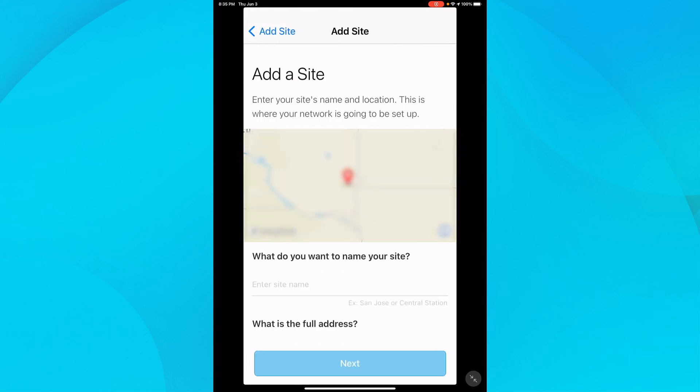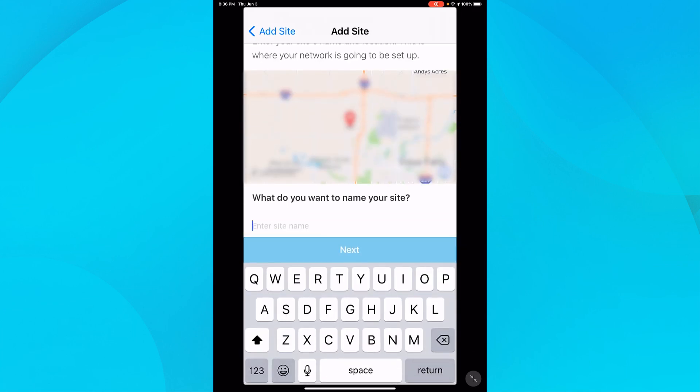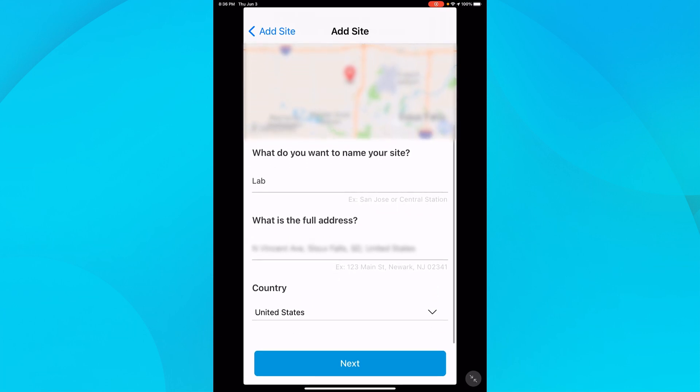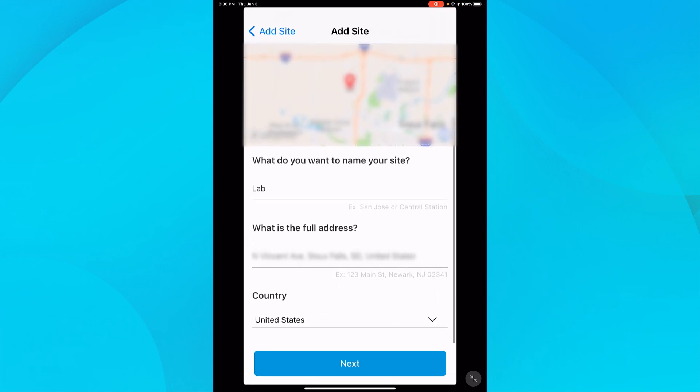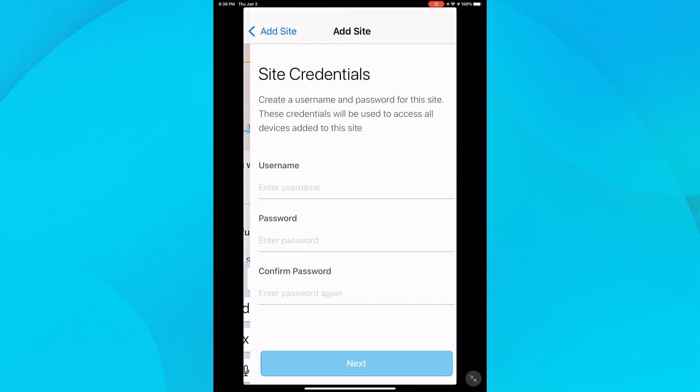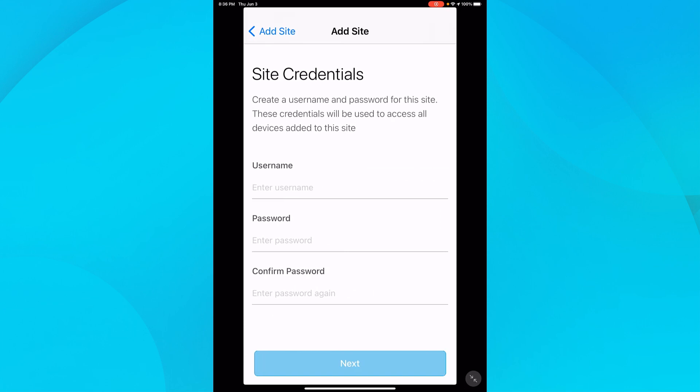The app uses location services to determine my address. I need to enter a name for the site. I'll name my site Lab. When I scroll down, I can see my location. If the address is incorrect or I need to make changes, I could tap inside here and edit as needed. I'll just go ahead and tap Next.